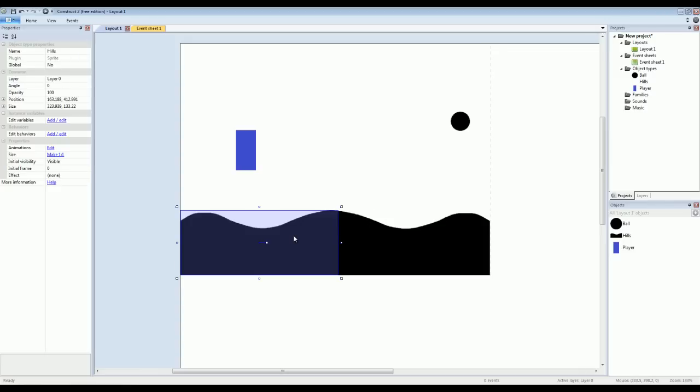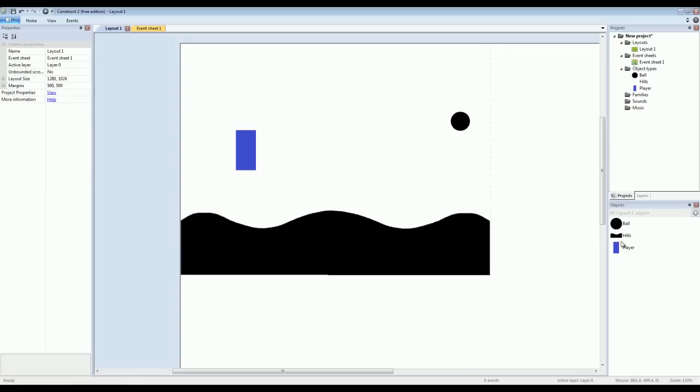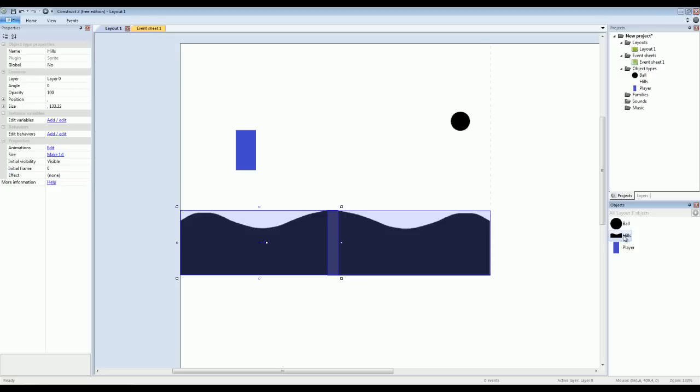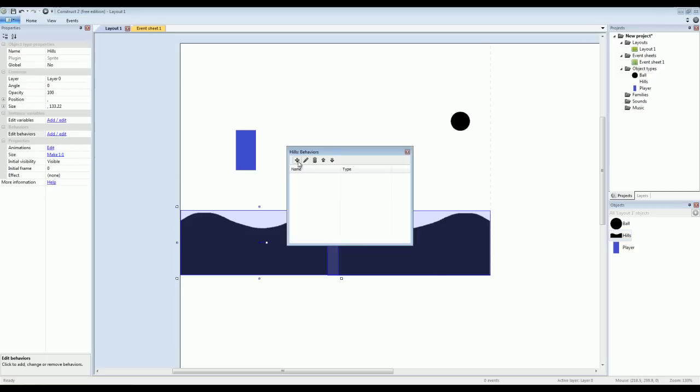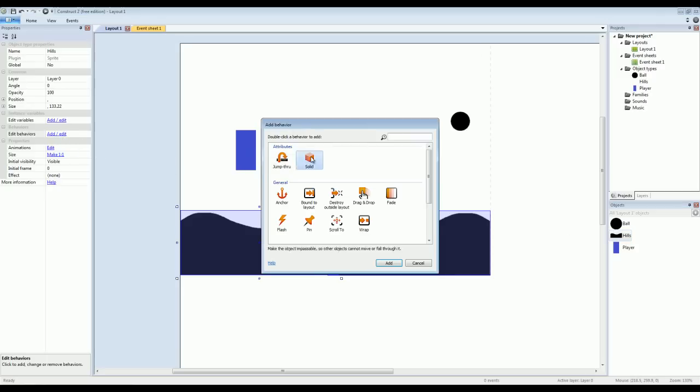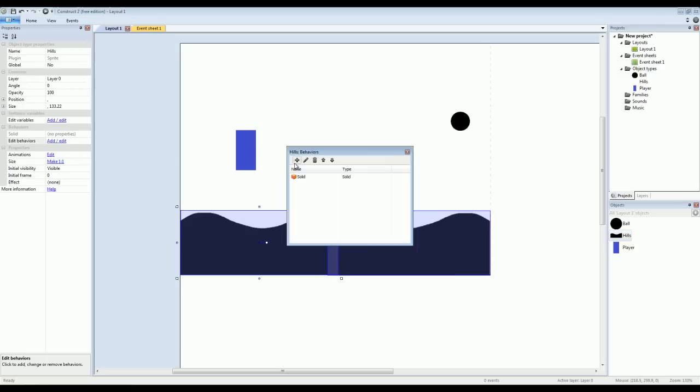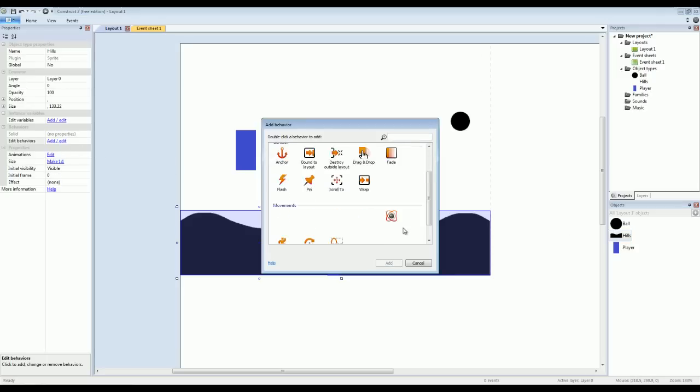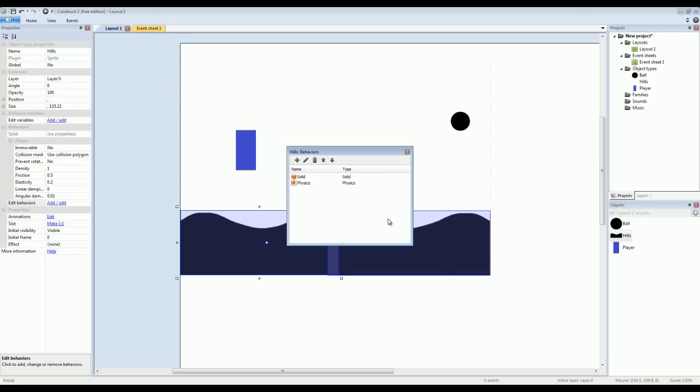So now if I go to these hills, either by selecting both of them or going over here to the objects panel and selecting them, I'll assign them a solid behavior. And just like with the platform, an immovable physics behavior.